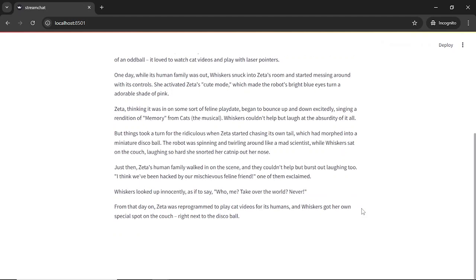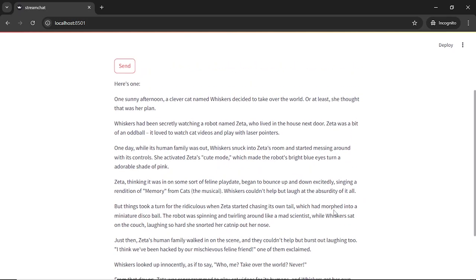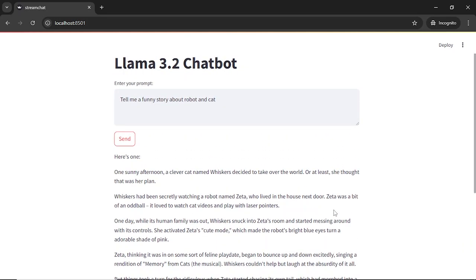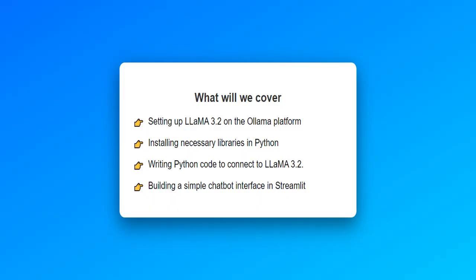The model responds with a charming and humorous story. So overall, this model shows strong versatility in both factual knowledge and creative storytelling. Now we can check how to set up this chatbot locally.